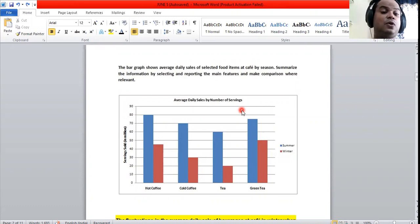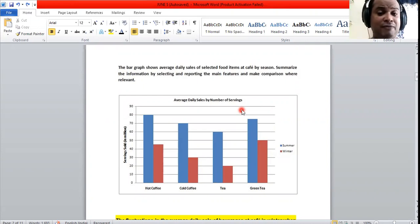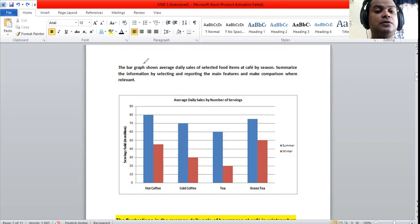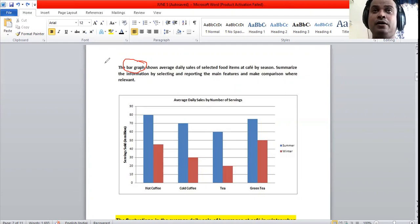In today's session we are going to see a bar graph explanation — how to do a bar graph. The title is 'Average Daily Sales by Number of Servings.' This is the particular picture we are going to analyze; it's a bar graph and it comes under classical Academic Task 1. The other three are line graph, pie chart, and table.